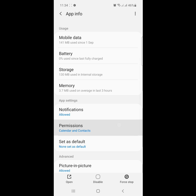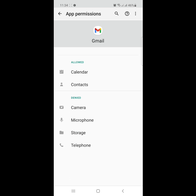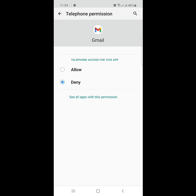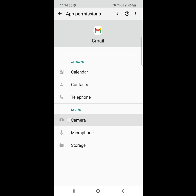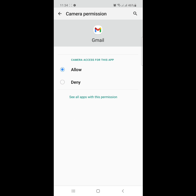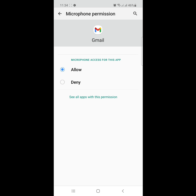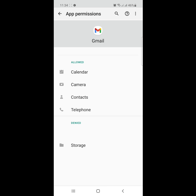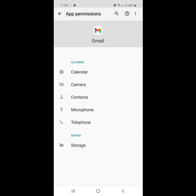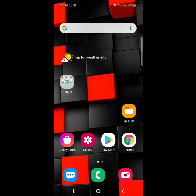Allow all permissions here. Now restart your phone.